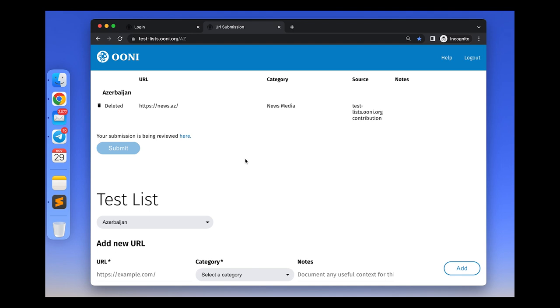Once the pull request is merged by the reviewers, the list of edited entries will disappear from the beginning of the test list editor interface and all new changes will be included in the test list or test lists if you edited multiple of them.